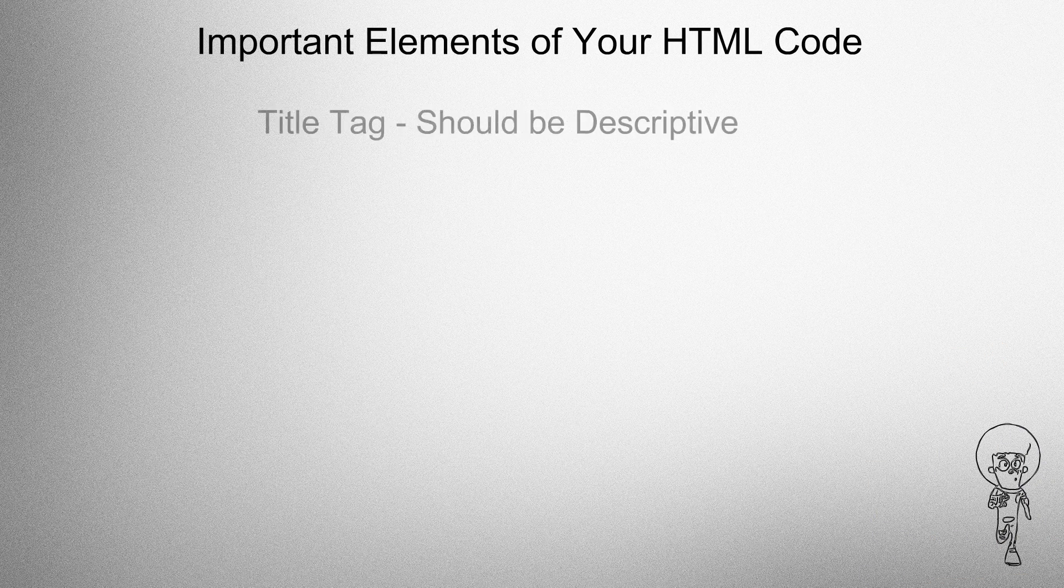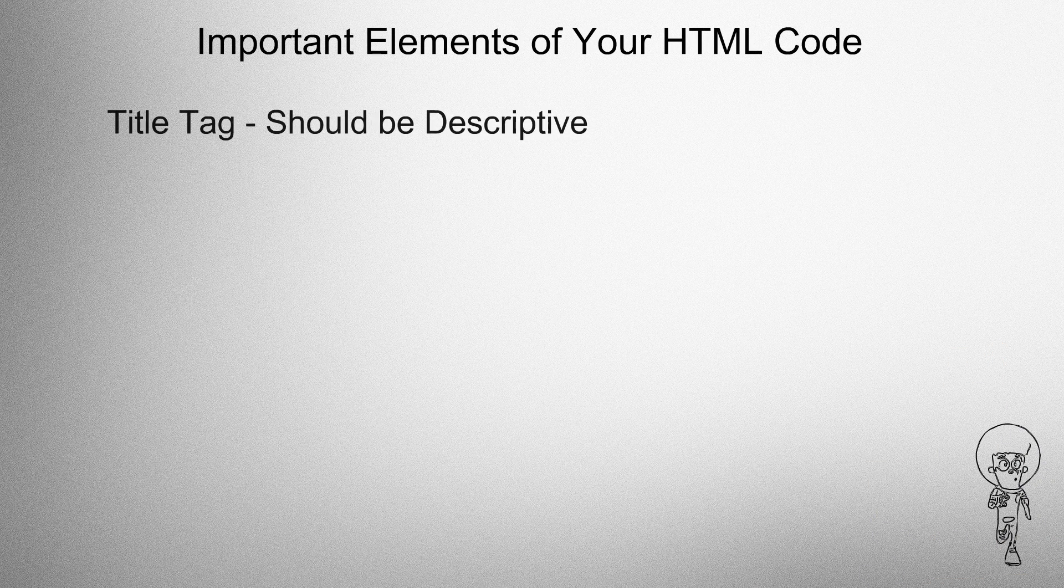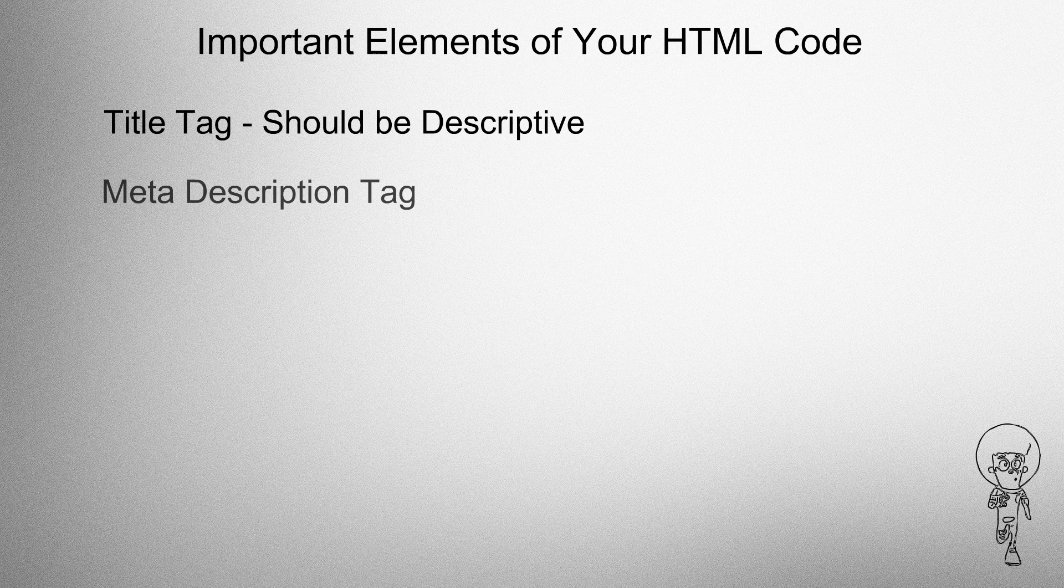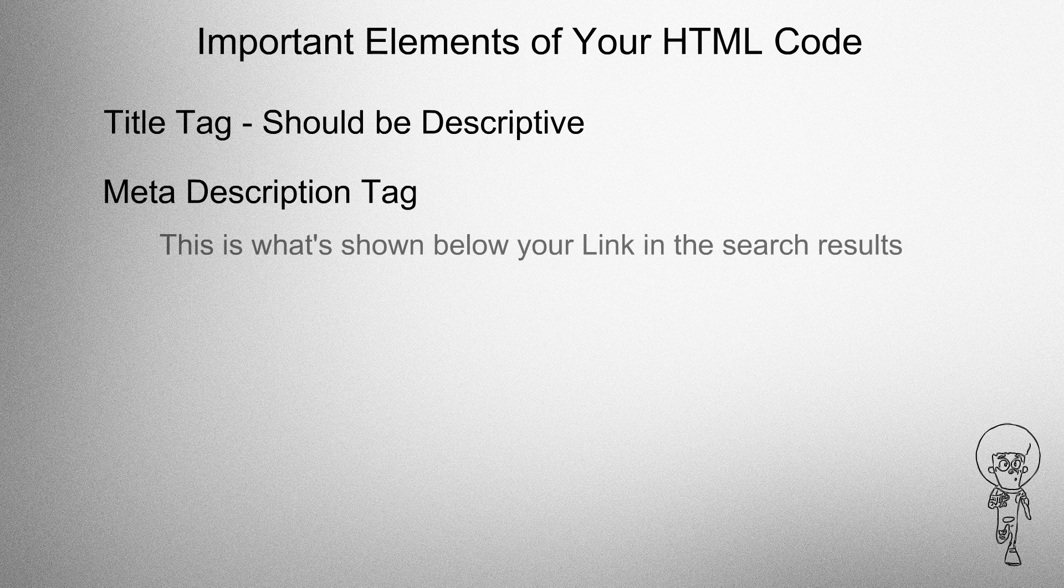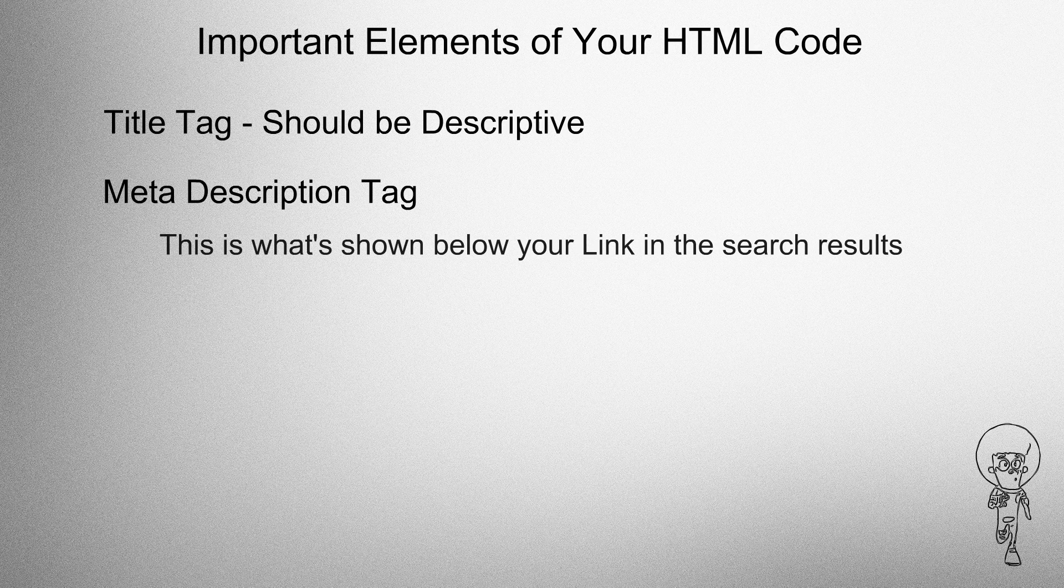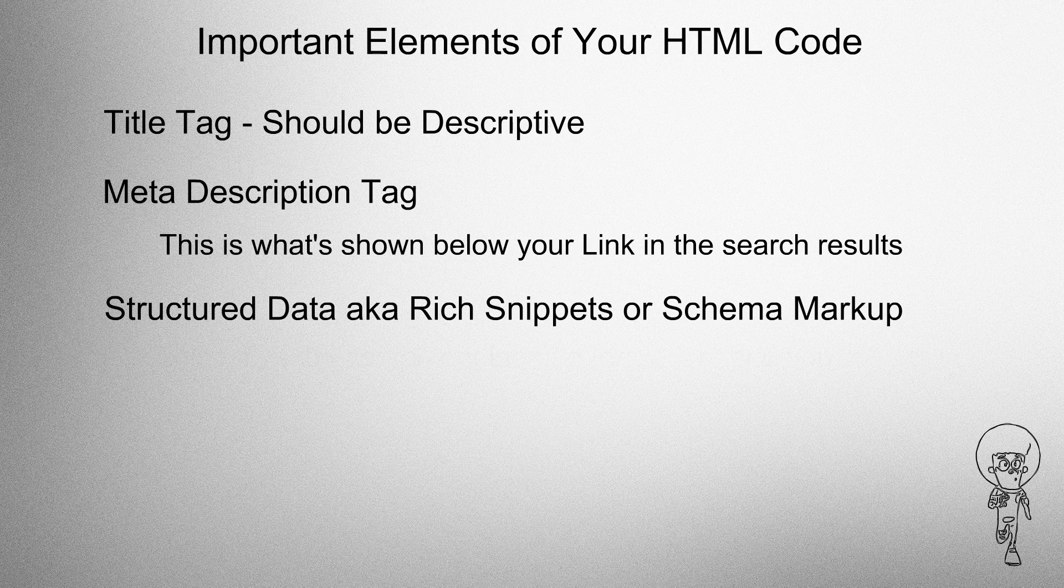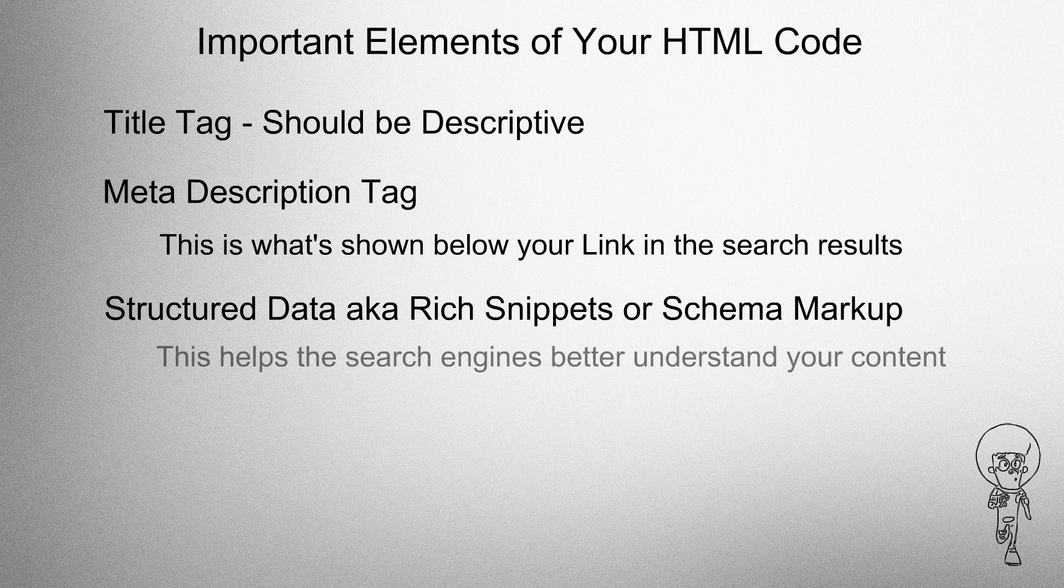Important elements of your HTML code. The title tag should be descriptive. The meta description tag is what's shown below your link in the search results. Structured data, aka rich snippets or schema markup, helps the search engines better understand your content.